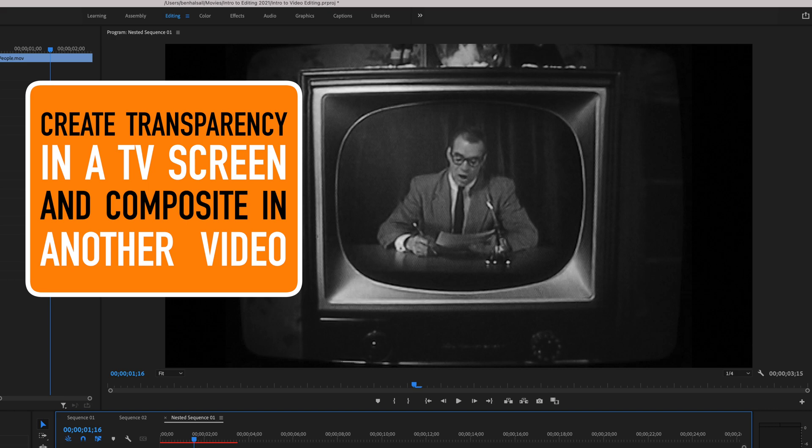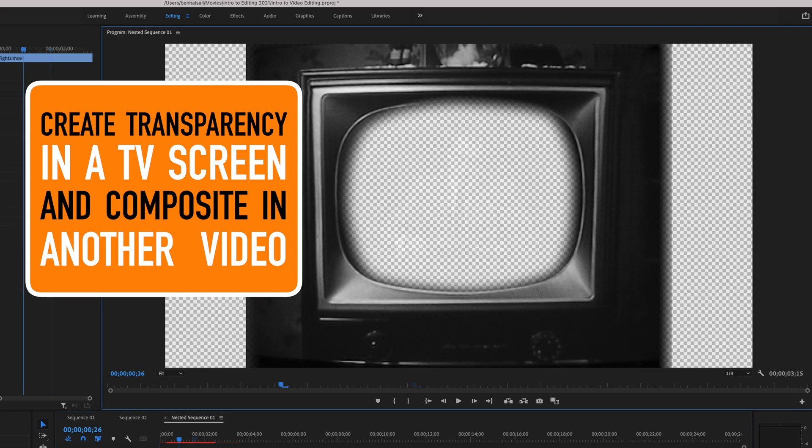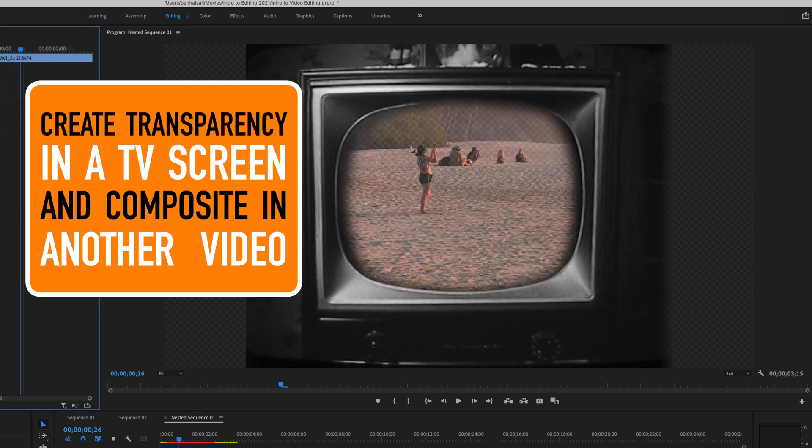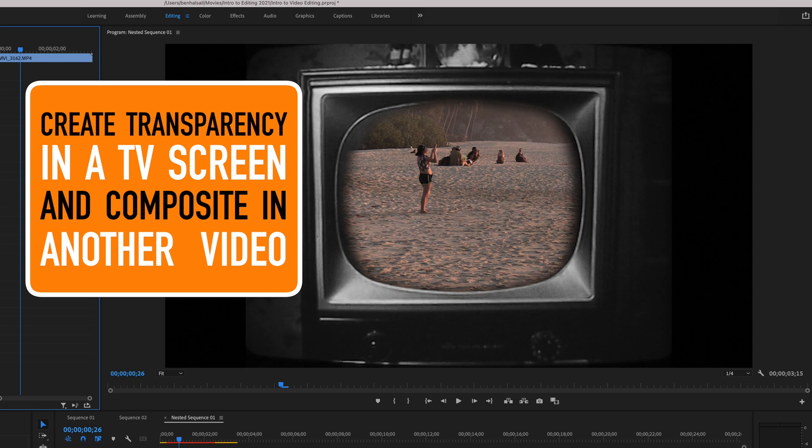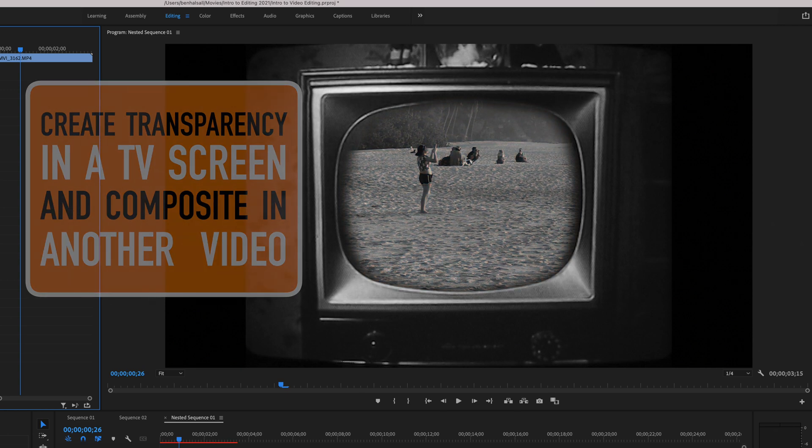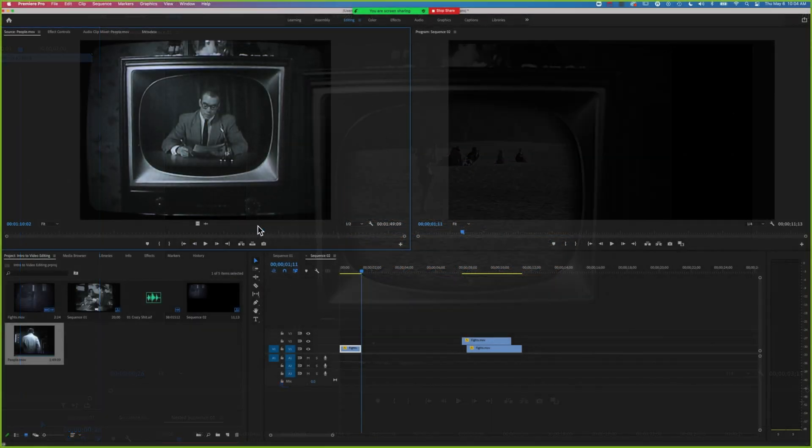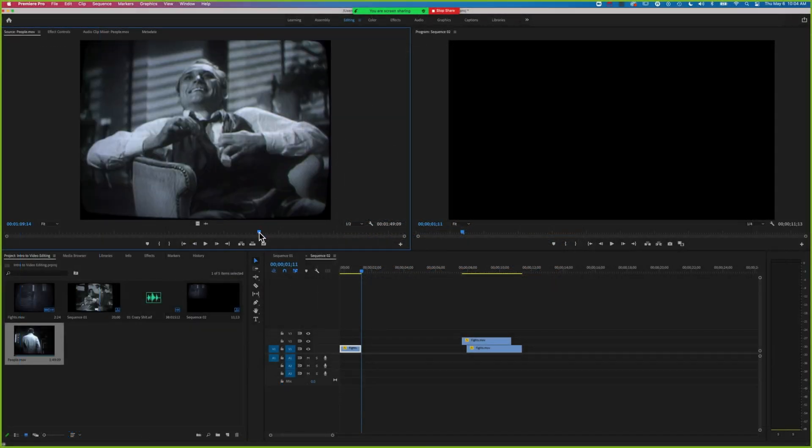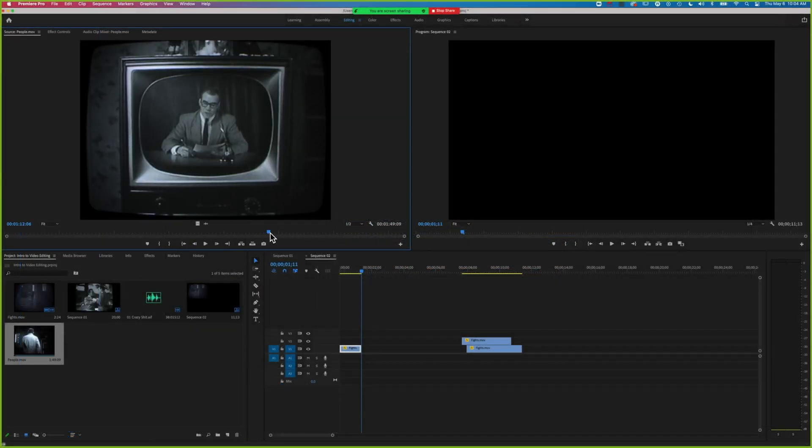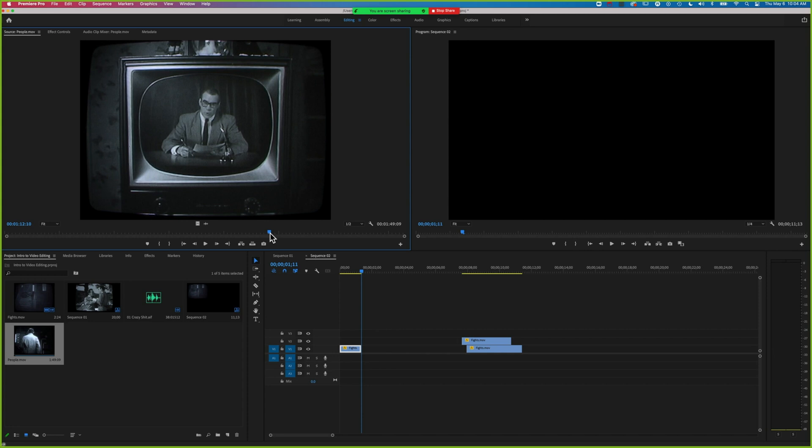Here we're going to look at how we make transparency inside this TV screen so that we can put another image inside it. The nice thing about this shot is that it's static, so when we do the masking to create transparency, we don't have to animate it in any way.